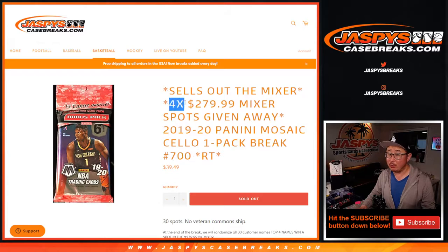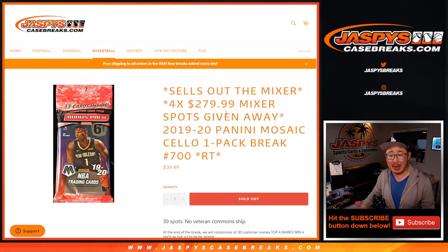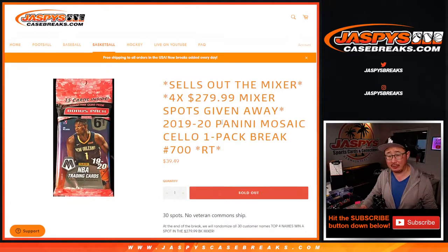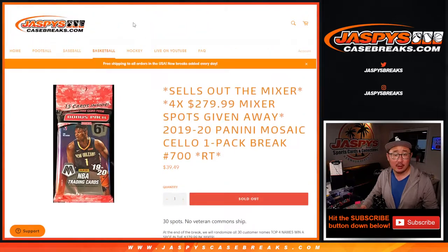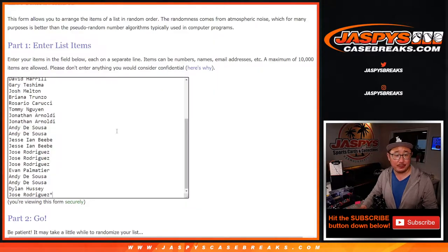Giving away the final four spots in that basketball mixer, that's coming up in a separate video. First, the break.